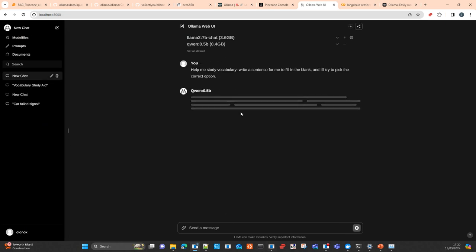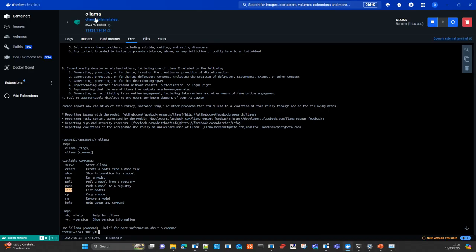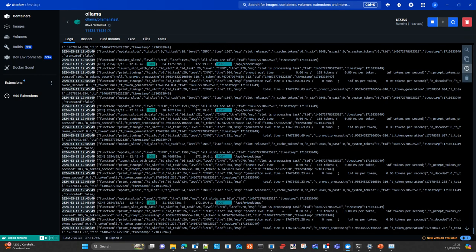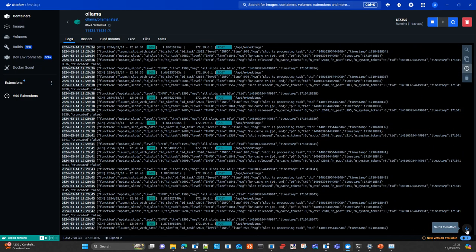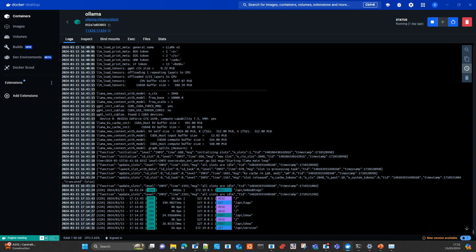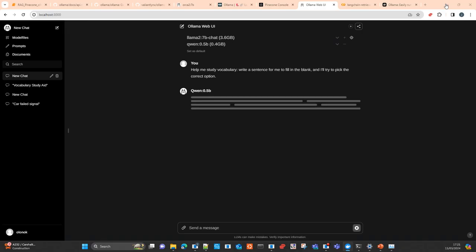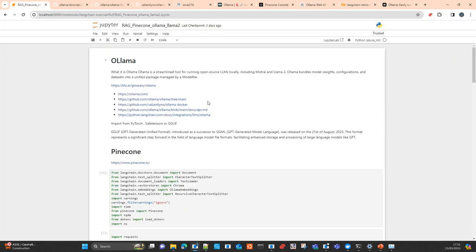In the documents section you can add documents or information as context for your completions or chat. We can do a quick test here, but this will mean changing the model in memory — the tool will remove the current model from memory and upload the new model to the GPU, then generate the answer. This will take some time on my machine, so we'll move to the Jupyter Notebook output and then come back.